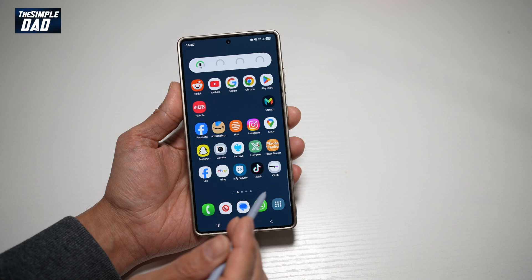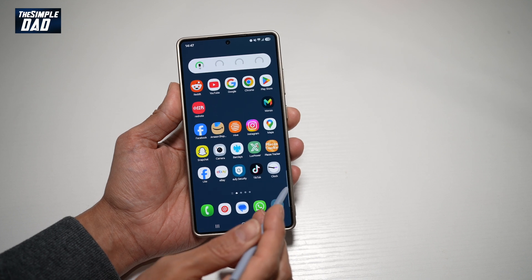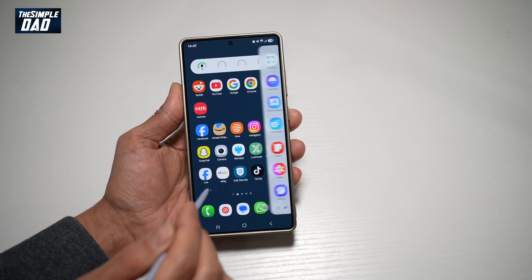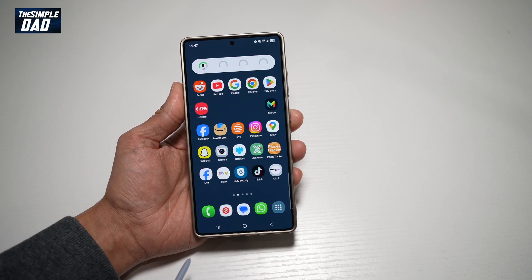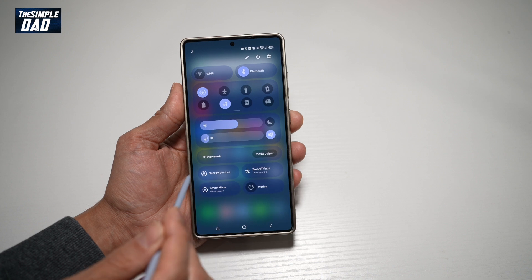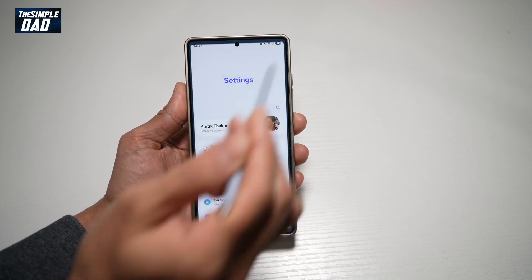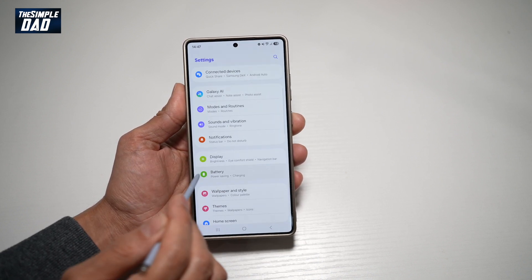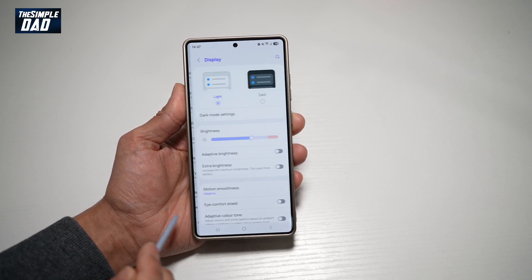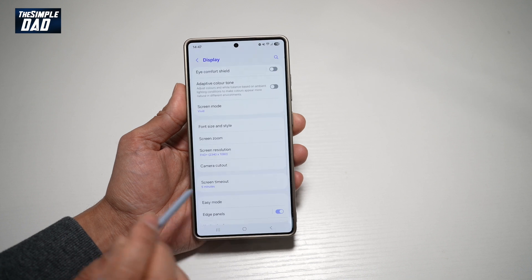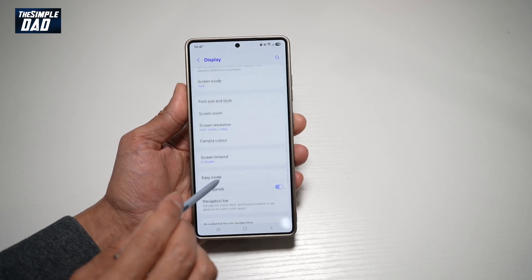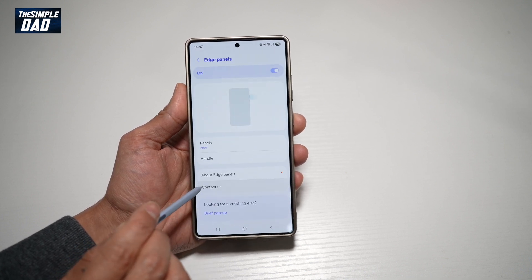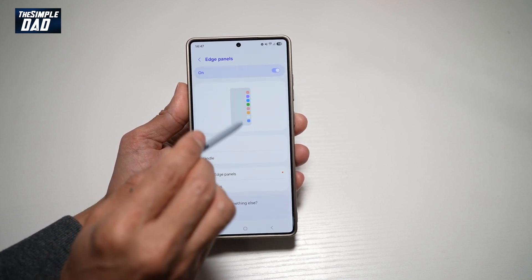Before we begin, we'll need the Edge Panel tool. If it's not turned on for you, go ahead and open the settings, scroll down until you see Display, then scroll down until you see Edge Panel, and make sure that feature is switched on.